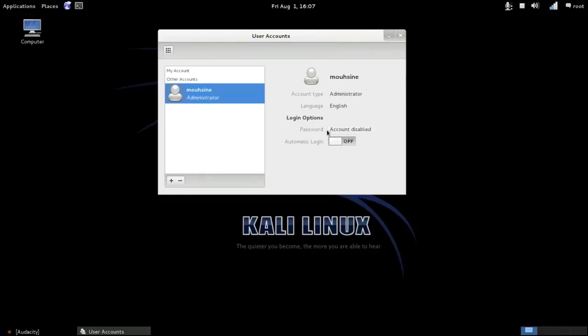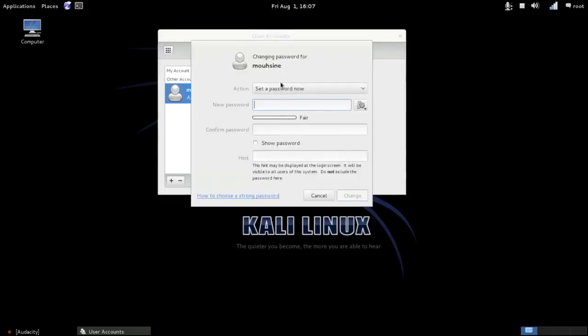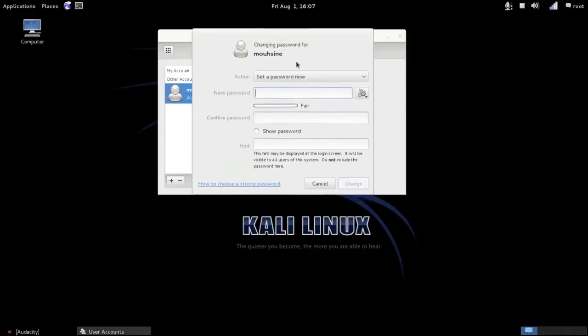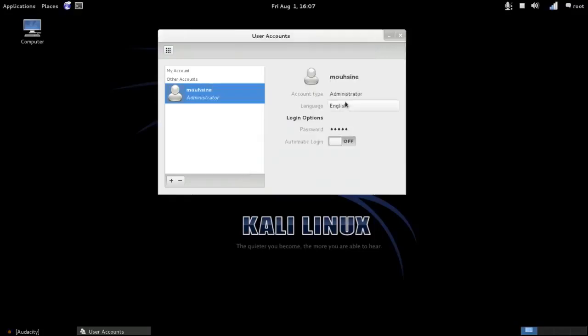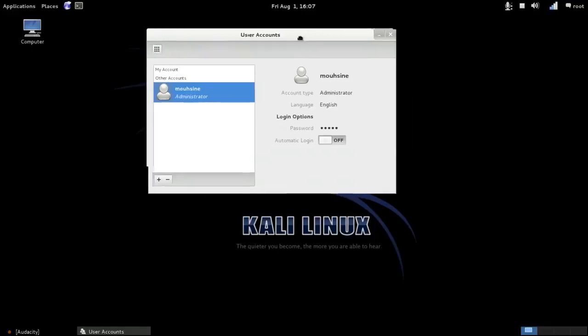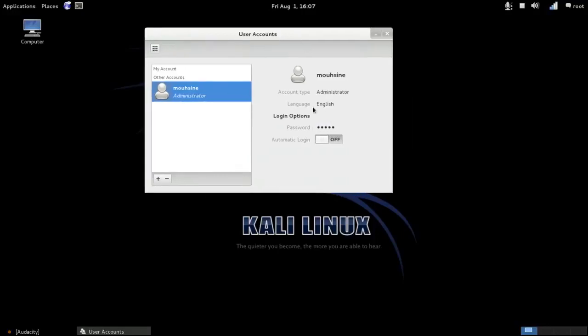Then click on Account Disabled. Here, choose password or set a password now. I set the new password. The new password is weak, but it's okay. Click Change if you want to change language.